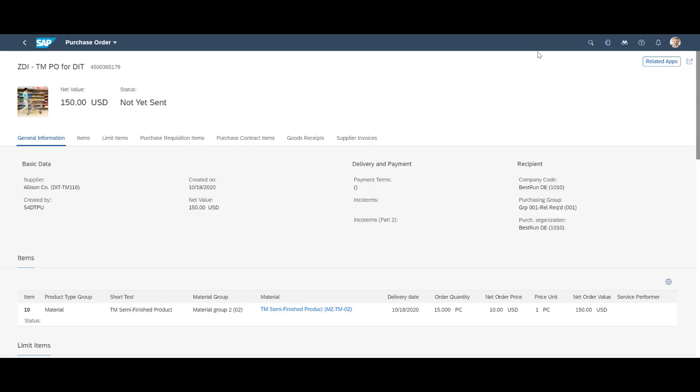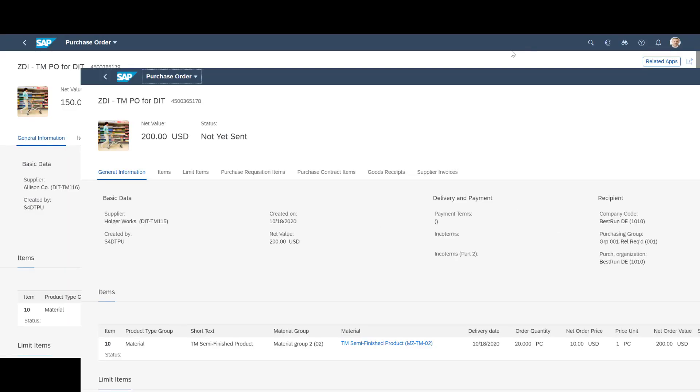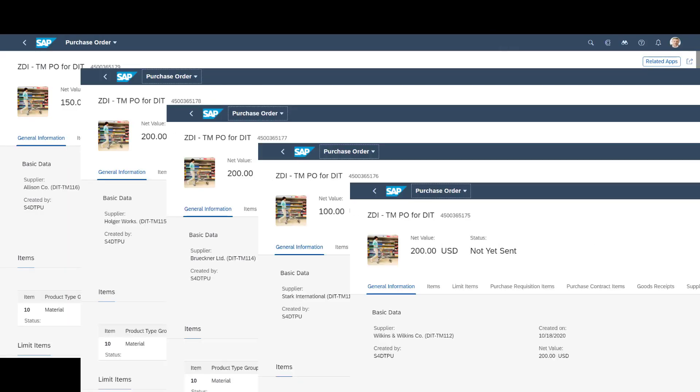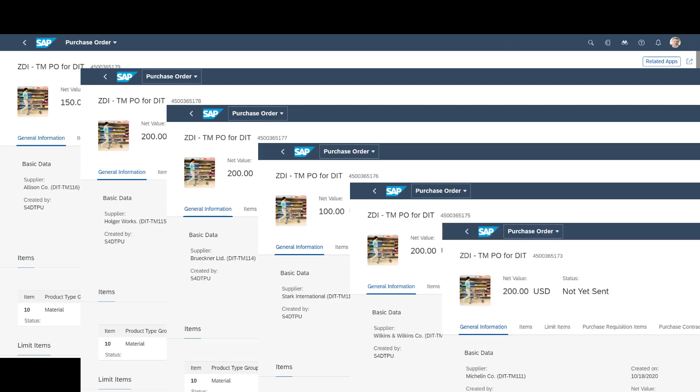In our demo scenario, we will work with six different purchase orders, orders that eventually will become inbound deliveries. First, we need to plan them in transportation management.